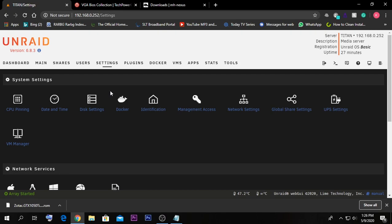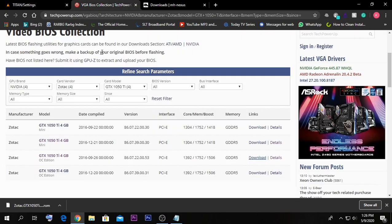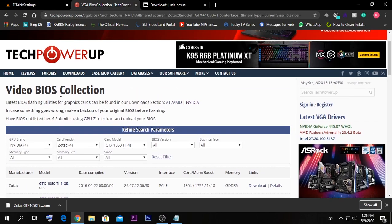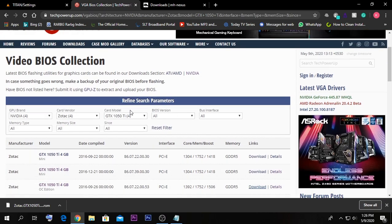The first step is to download a vBIOS for your specific GPU. If you already have a vBIOS on hand you can use that, or else you can go to TechPowerUp's vBIOS collection. In that collection, set the parameters according to your GPU. Currently I have a Zotac GTX 1050 Ti, so I've set the parameters accordingly.